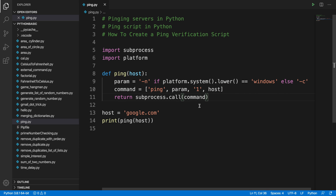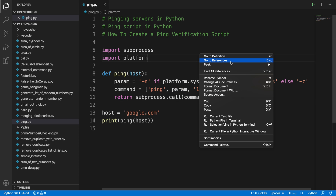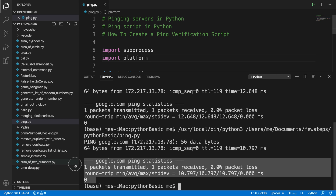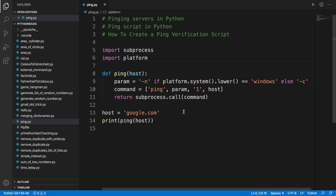Let's run it and check. Right-click and choose 'Run Python File in Terminal'. It's working fine — we see 0% packet loss again.